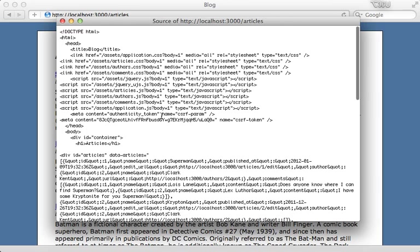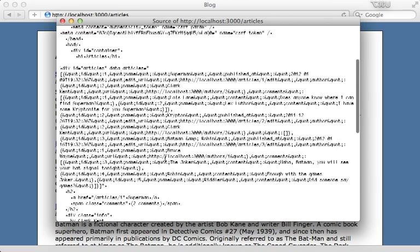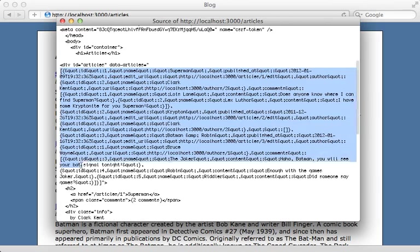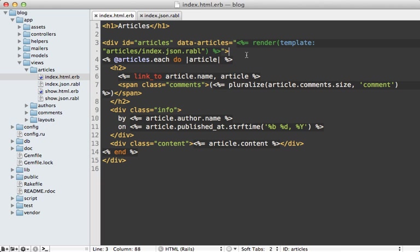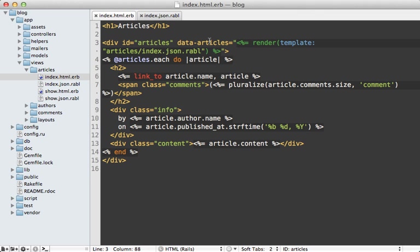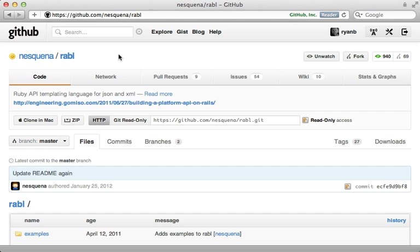If you use this technique, it's important that any instance variables used inside of the rendered template, such as the articles here, are set in that controller action. So just keep that in mind.